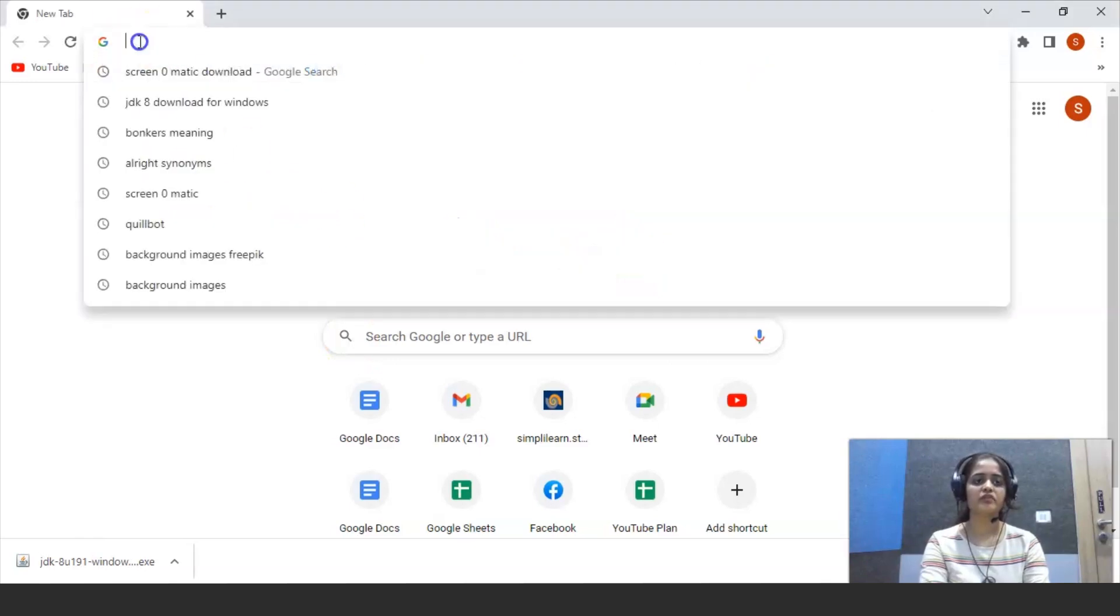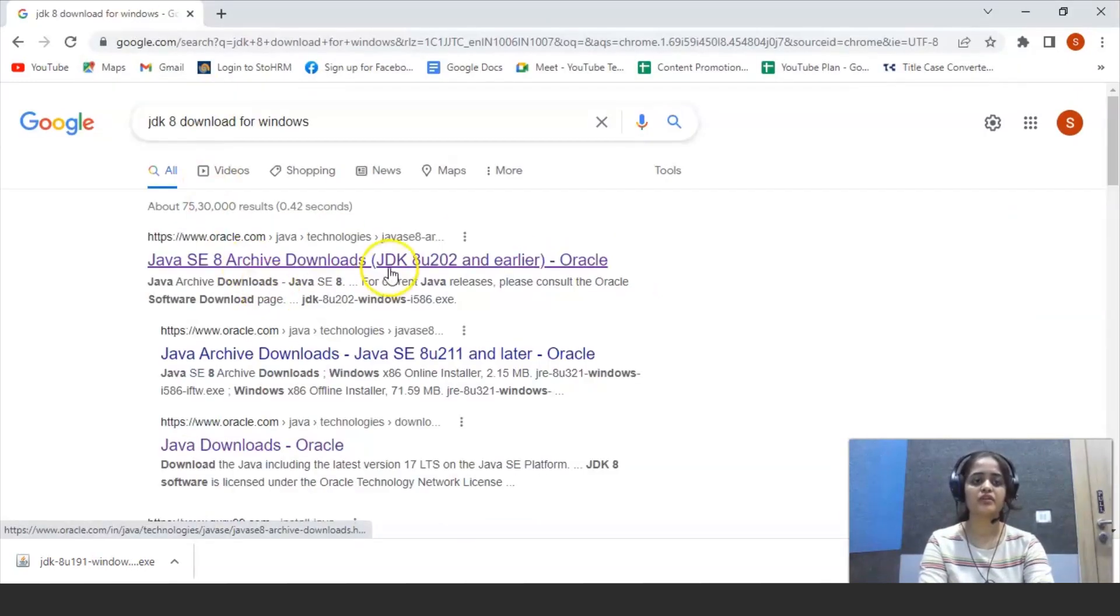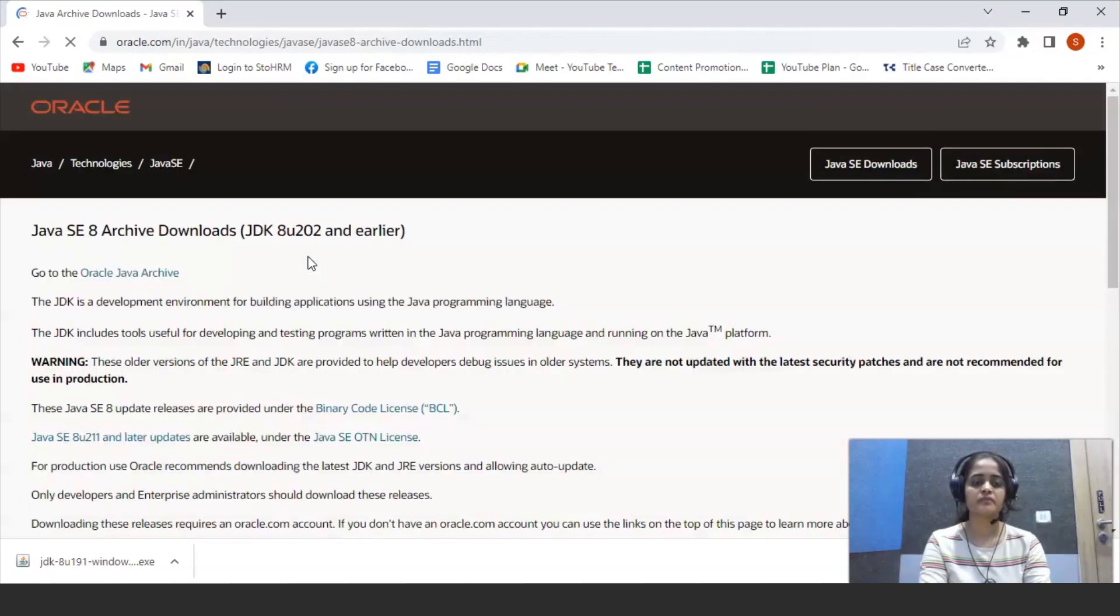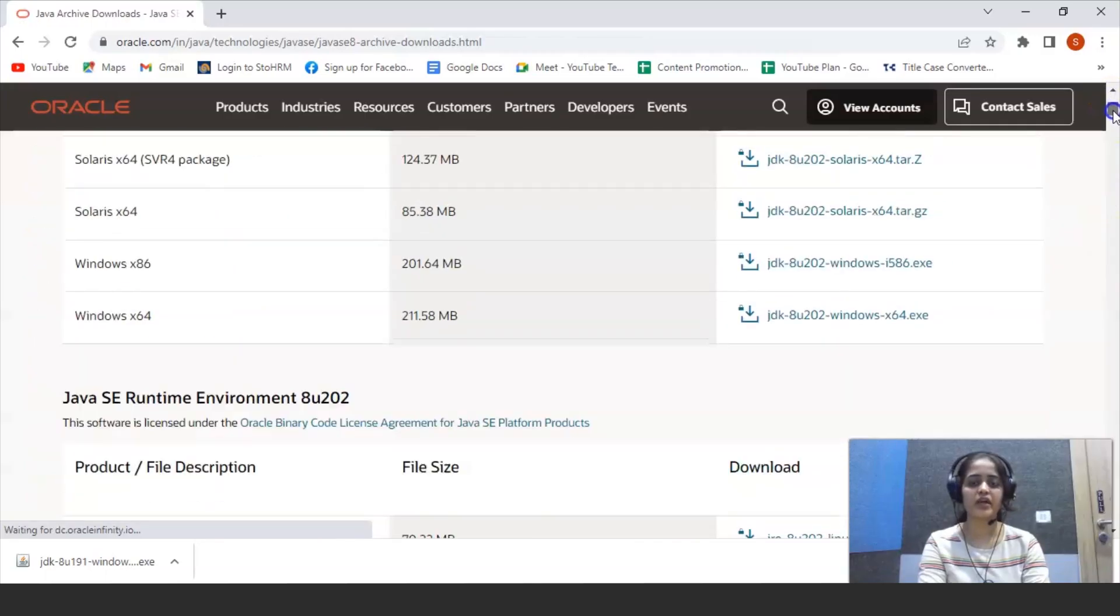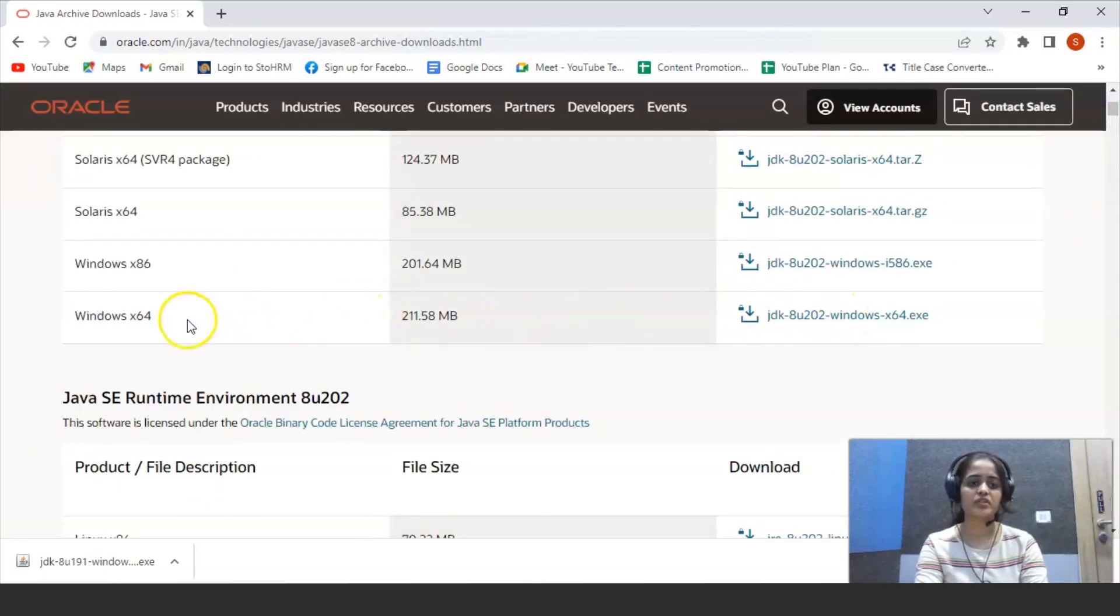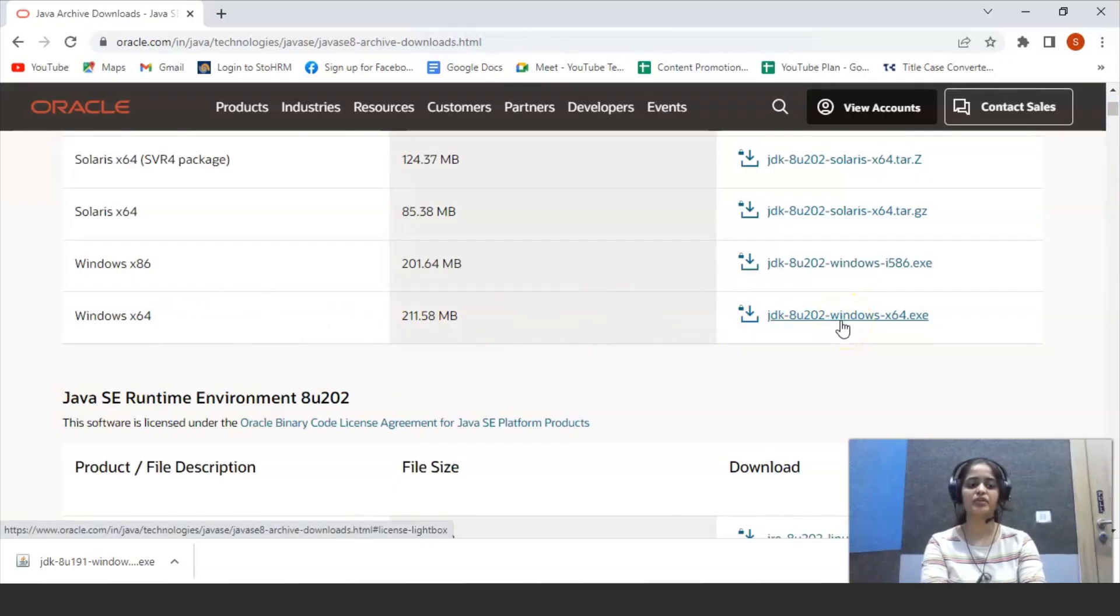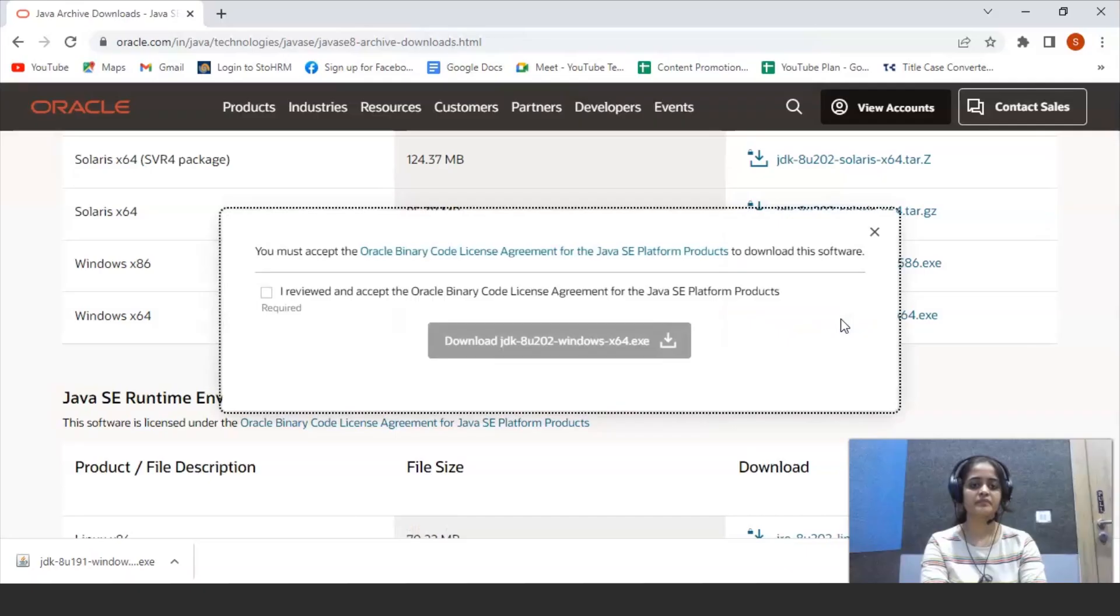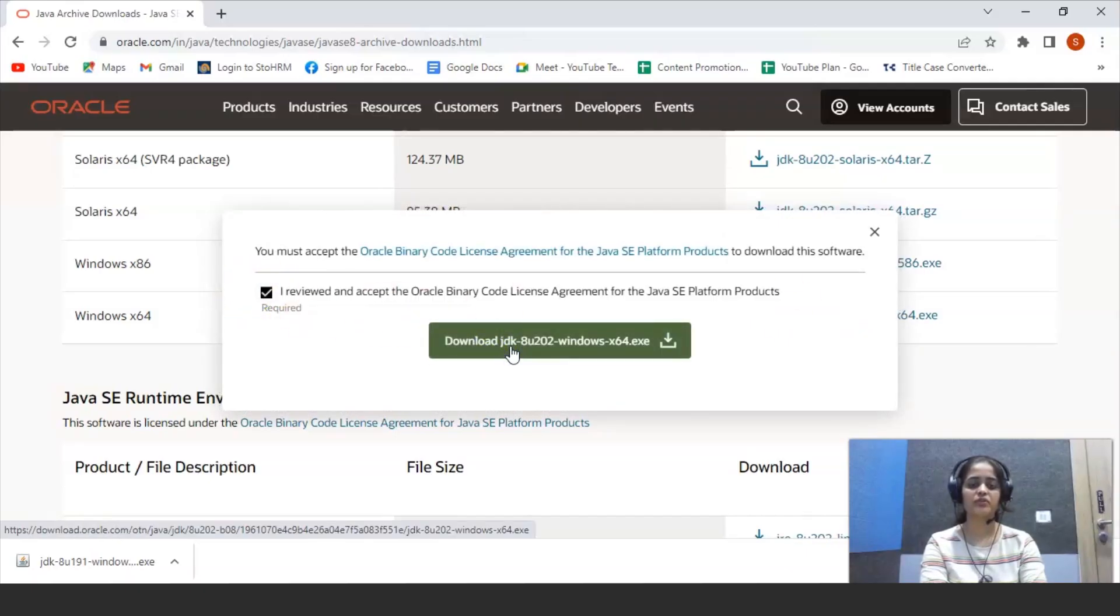So first of all, we need to install JDK for your system. To install it, you have to go to Oracle website and click on to this Windows 64 version and click here to download.